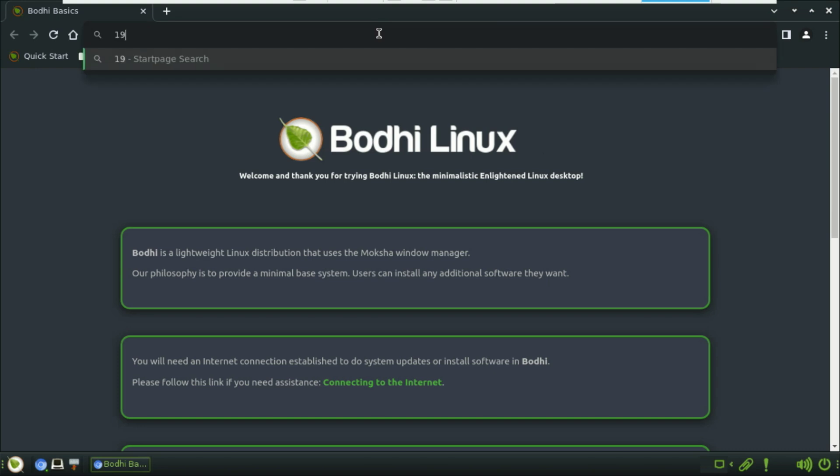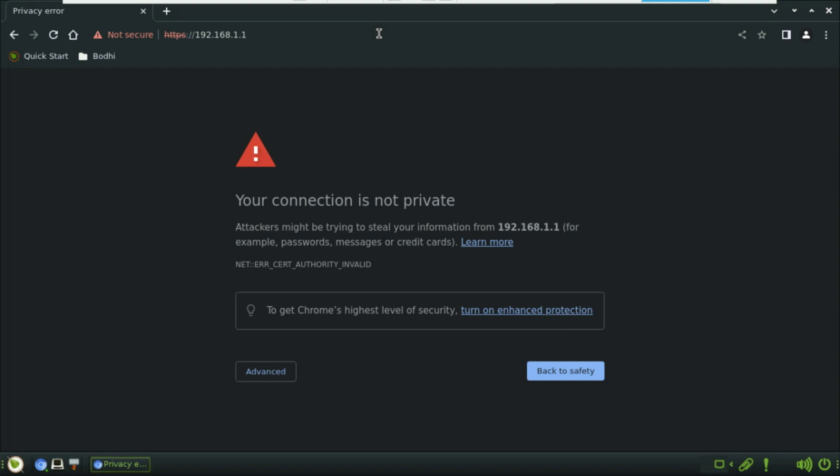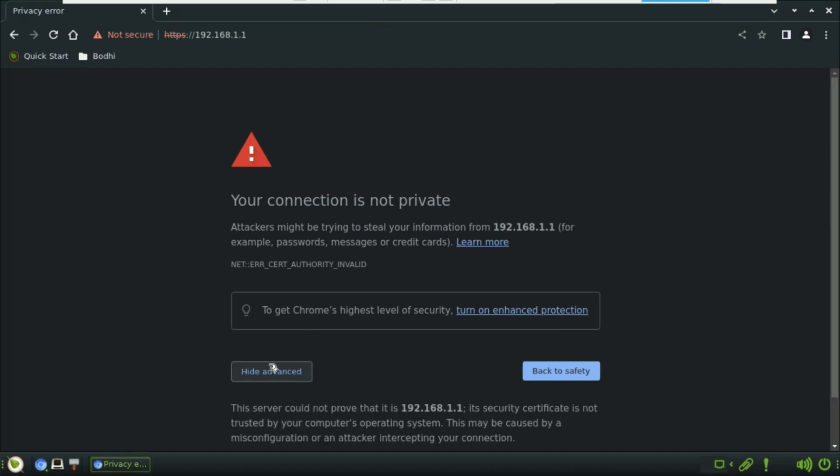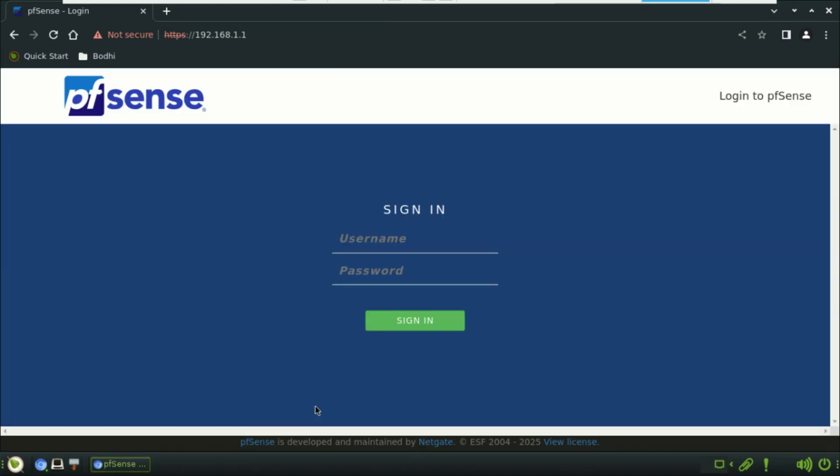Enter the 192.168.1.1, default IP address for the pfSense if you did not change it. Next, enter the username admin and password pfsense in small letters.